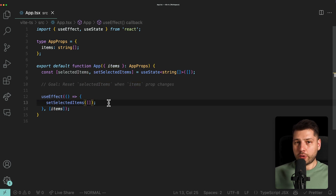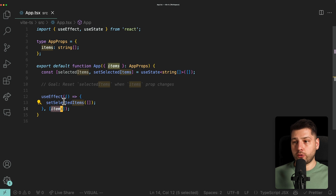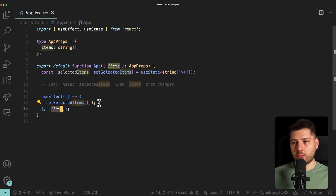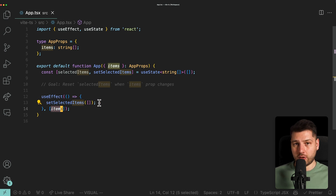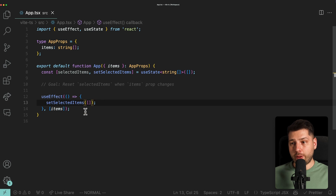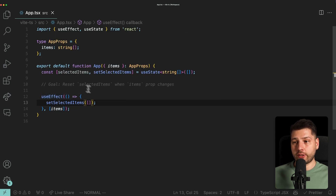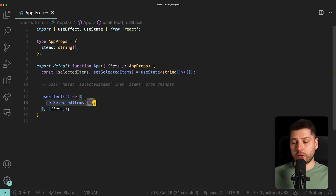This is technically going to work — it's functionally correct. It will achieve our goal of resetting selected items whenever items changes. But it's not the most efficient way of achieving that goal, because first of all, it's going to do it in two render passes, since useEffect is asynchronous and won't block rendering to execute this code.